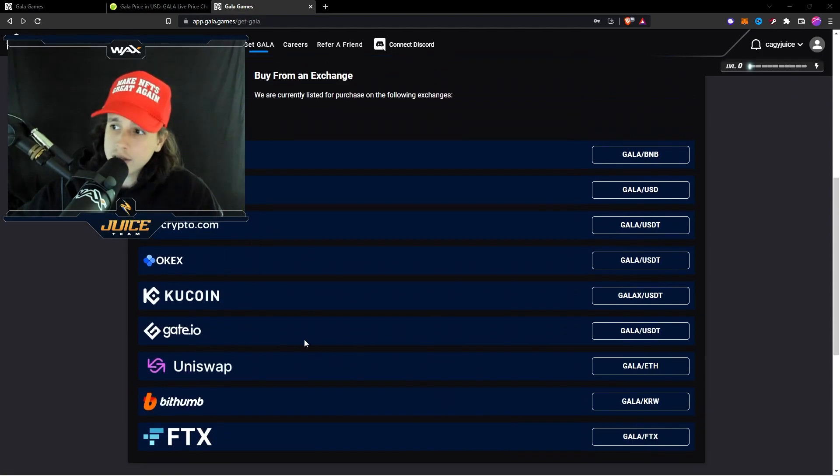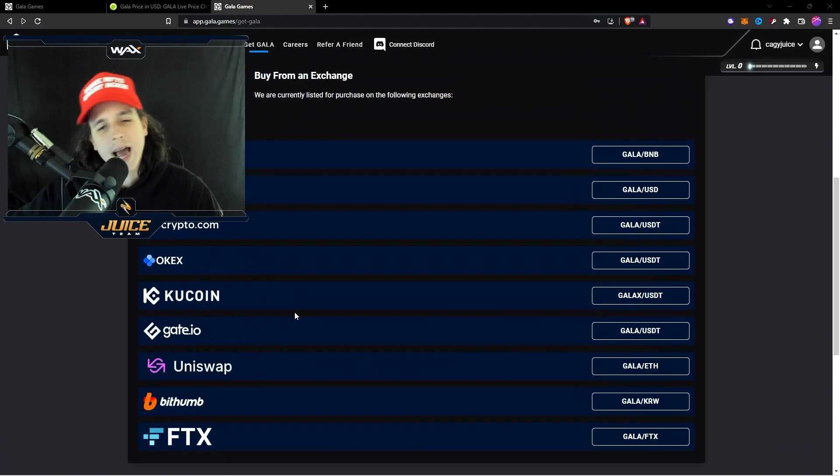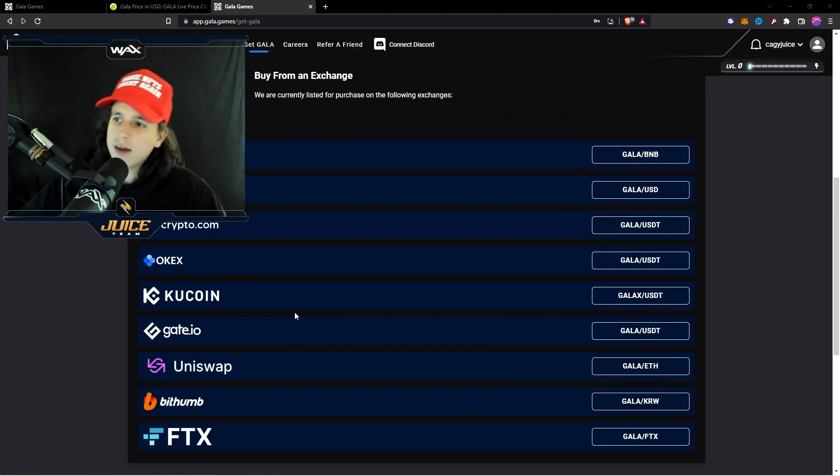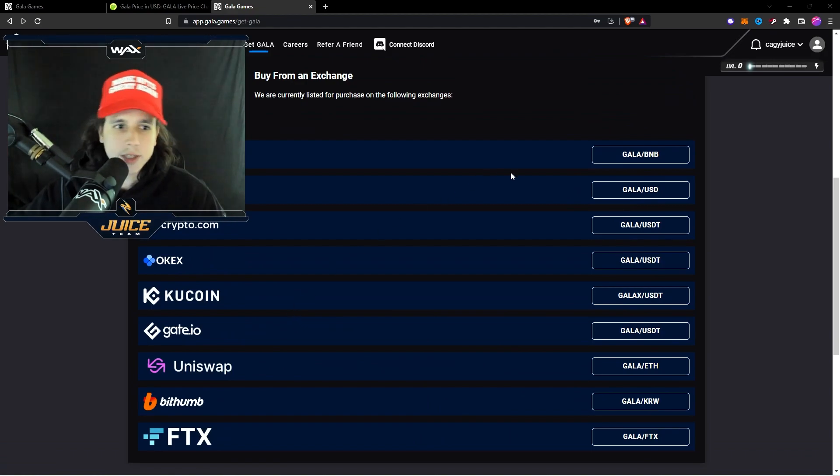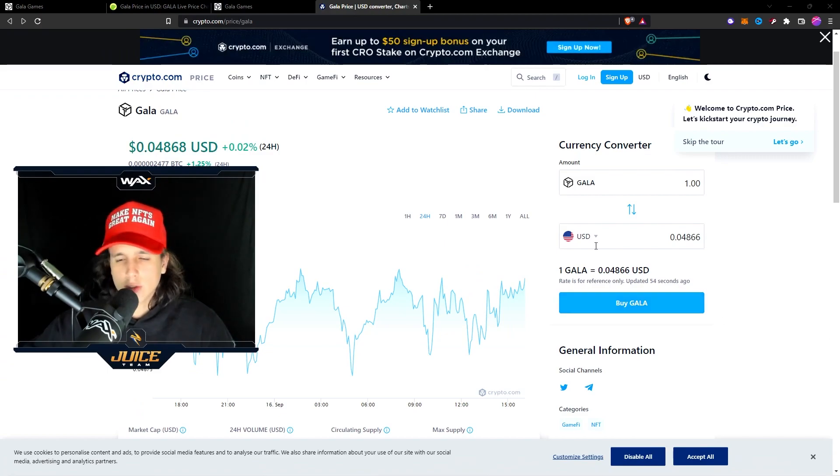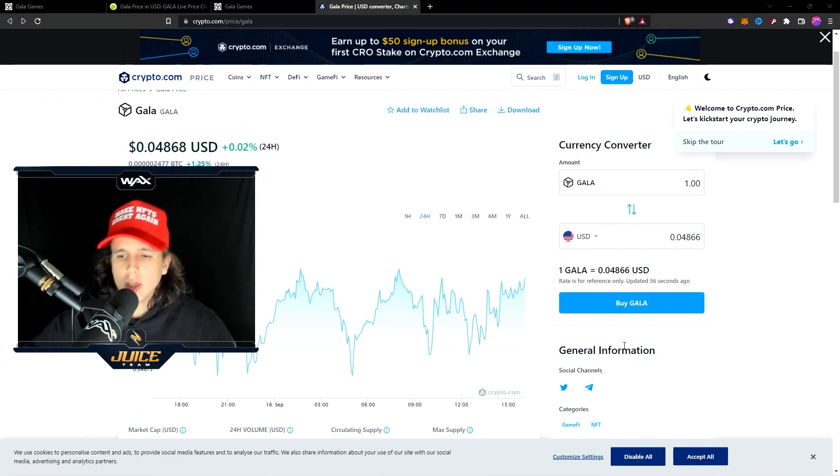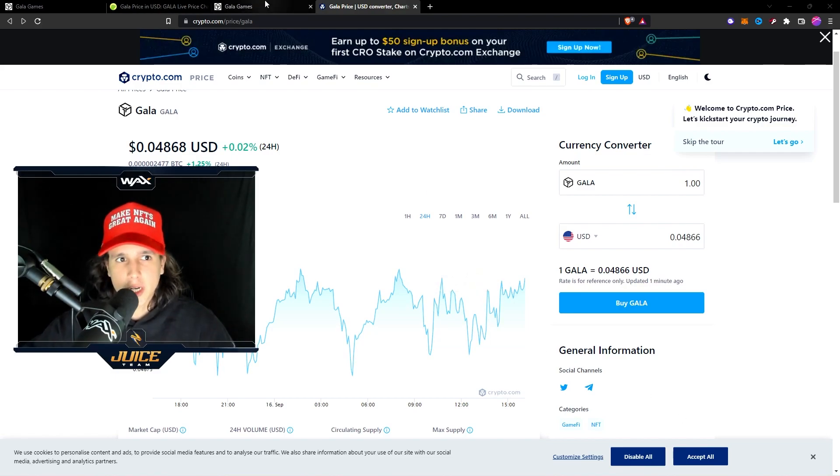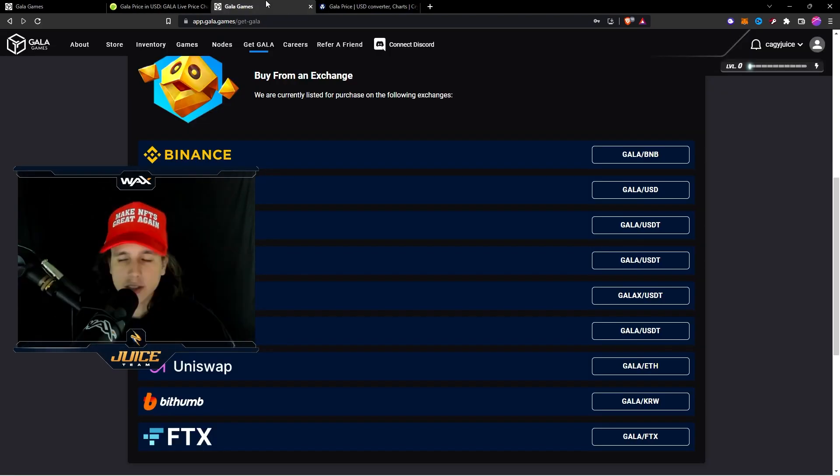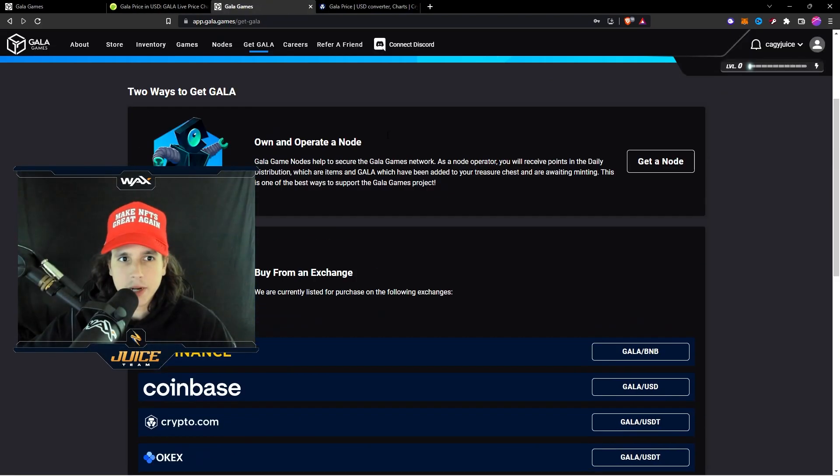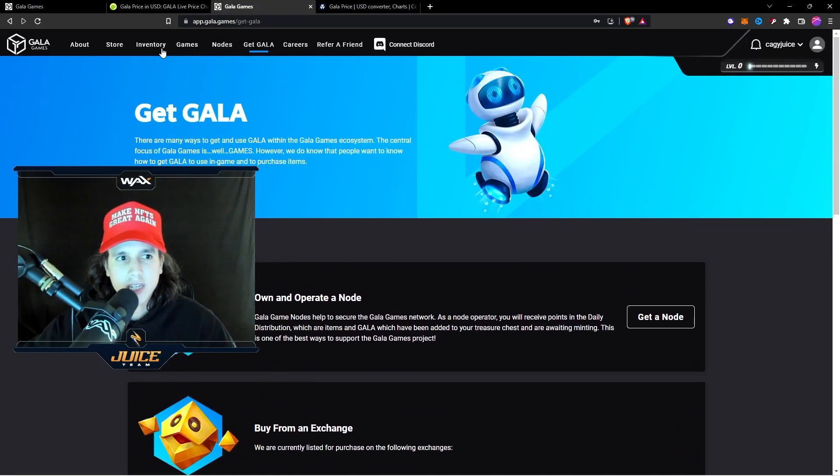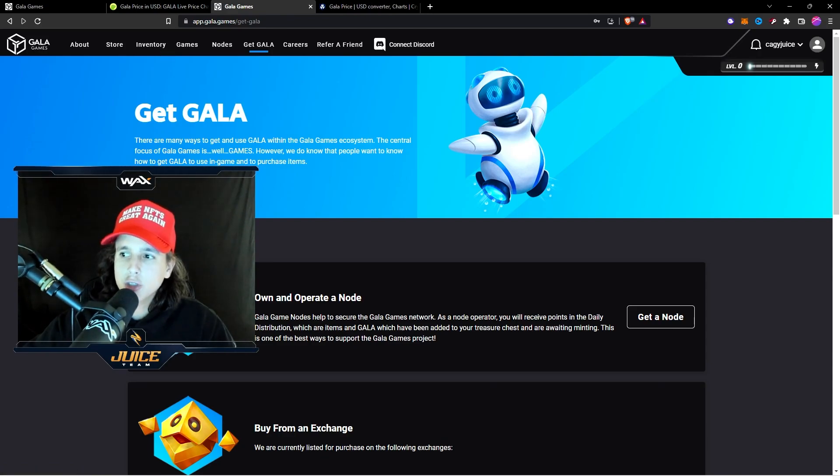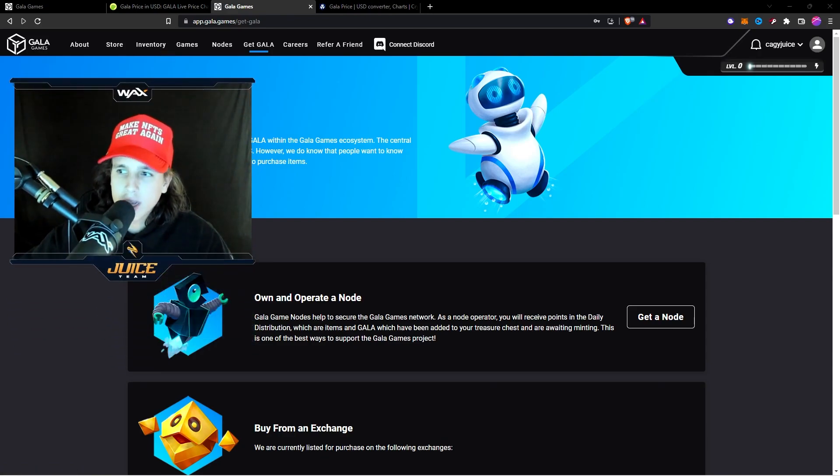All of these exchanges are going to ask you for your information. You're going to have to put your information and once you do that, then you go ahead into one of these exchanges, you create an account, you buy the Gala, and once you buy the Gala you can transfer out of the exchange. Obviously there's going to be a transfer button, you transfer it out and it's going to ask you where do you want to transfer that Gala.